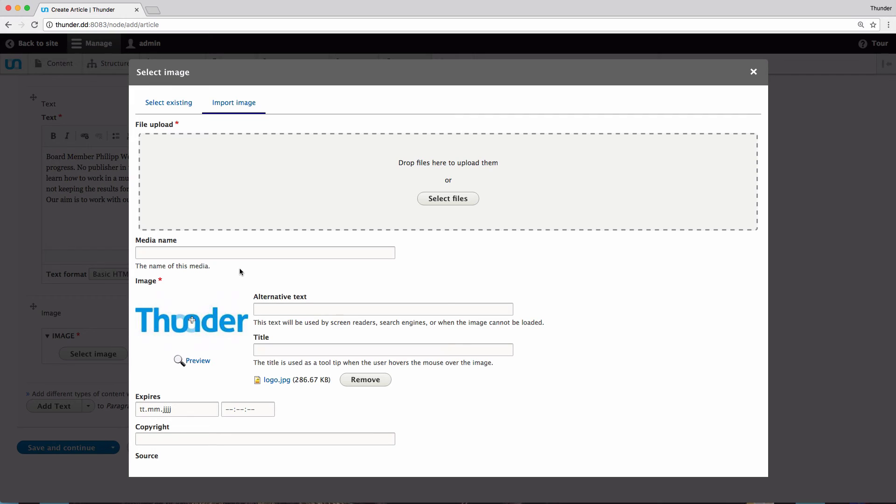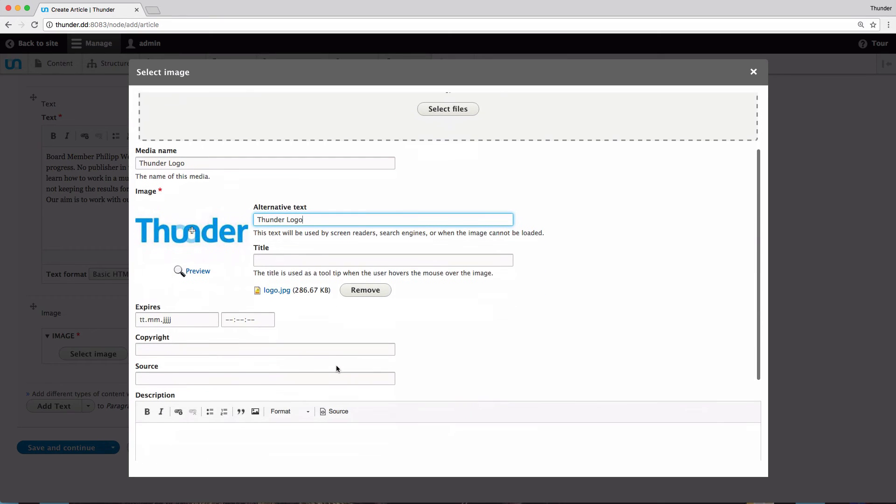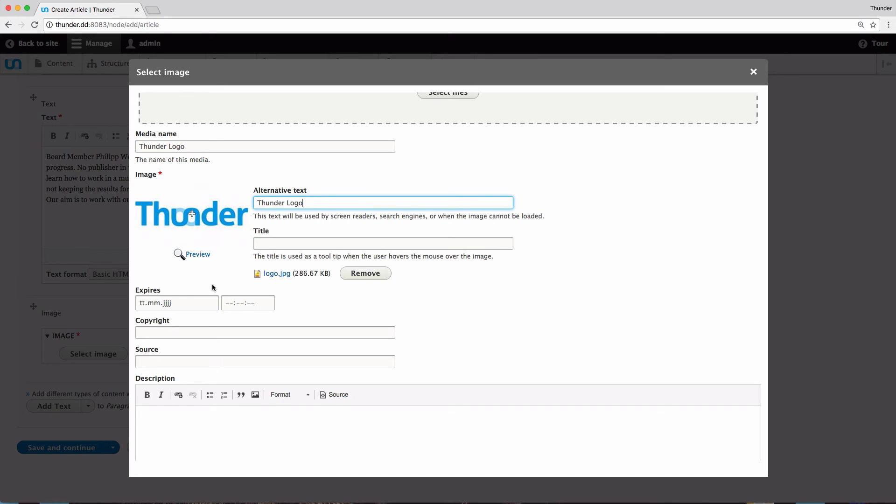As you can see, I can now add some information to the image file, such as title, an alt text for better accessibility, a title, copyright, source and description. I can also add an expire date, if I am only allowed to use the picture for a limited time. After the expire date, the image will be replaced with a placeholder. When all needed information is added, click select entities.